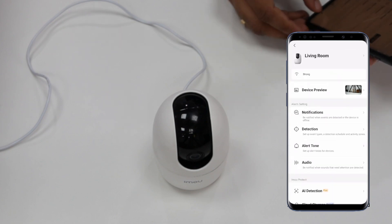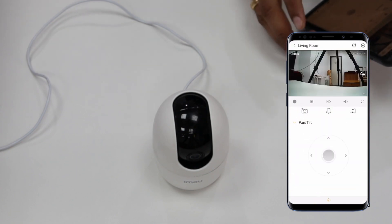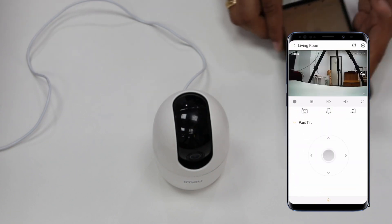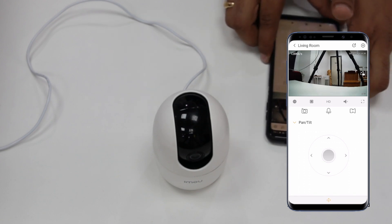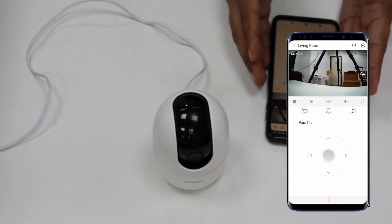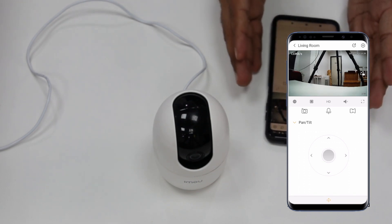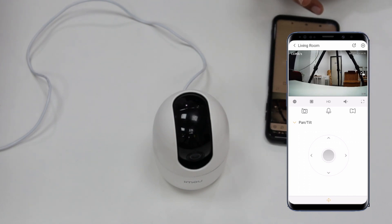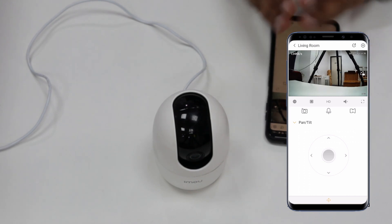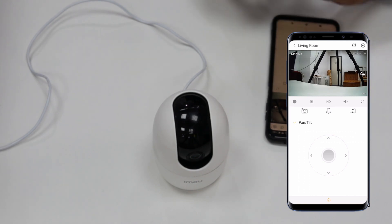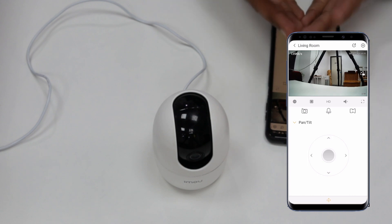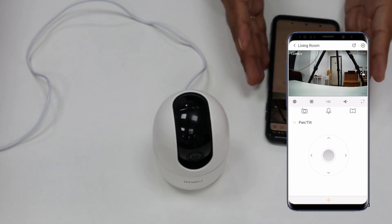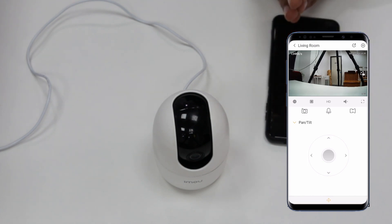So this is the complete configuration video. As you can see, in just a few easy steps we can configure this camera with the mobile application. If you have any doubts, please comment below and in the next video we will address your questions. Thank you for watching today.